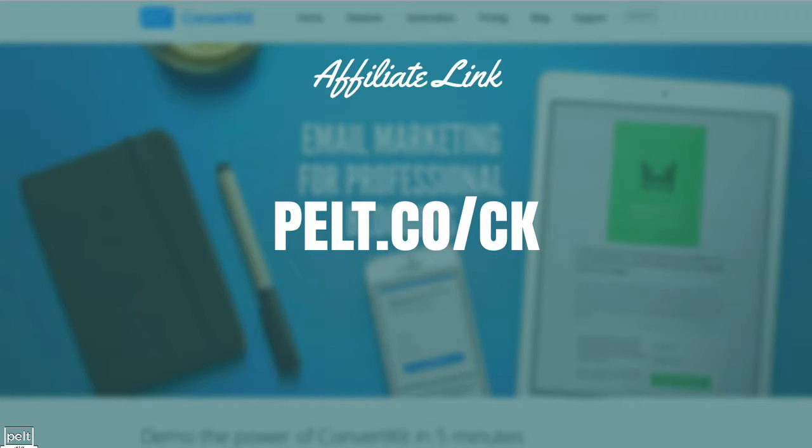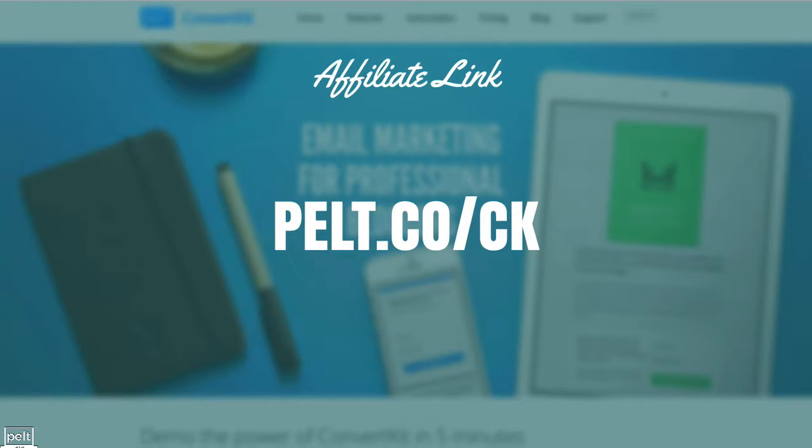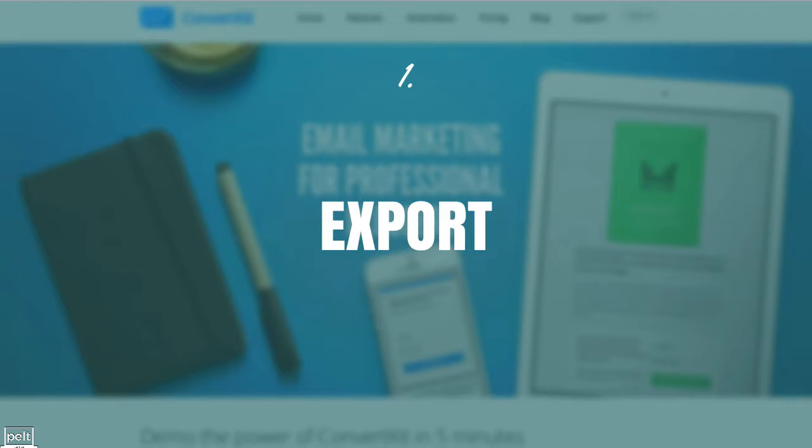So just so you know, if you're not a member of ConvertKit yet but you want to become one, I do have an affiliate link which helps fund this channel. Go to pelt.co/ck for ConvertKit and I really appreciate that.